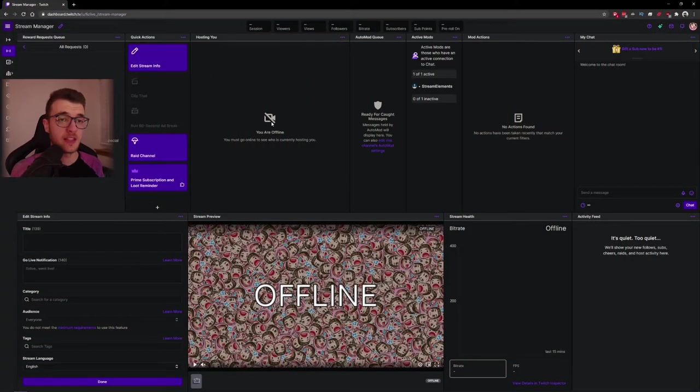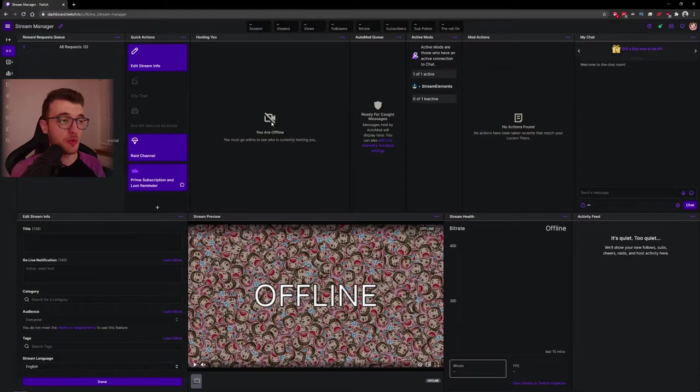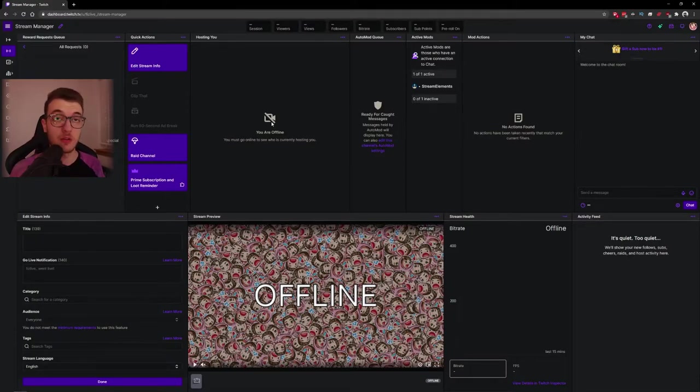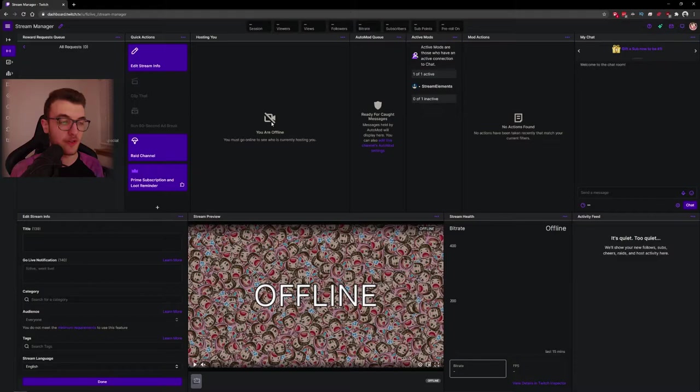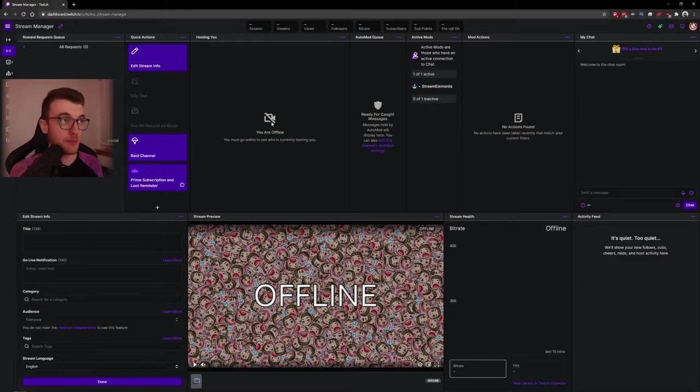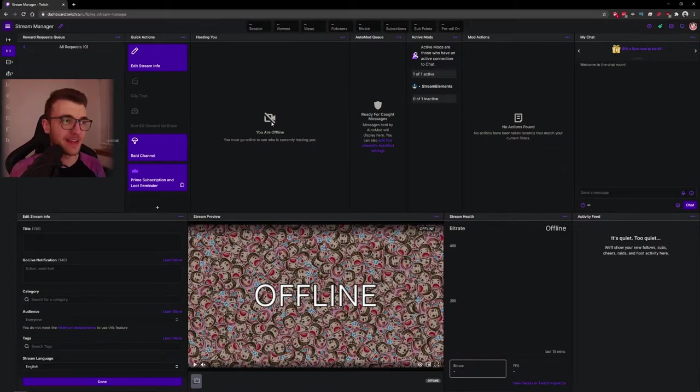If you've live streamed before, you've probably seen this page. This is the Twitch creator dashboard and it's available to everybody that has a Twitch channel. You can go onto your account just now and have a look at it for yourself. But this is it, open with every possible window open and it's pretty hectic.